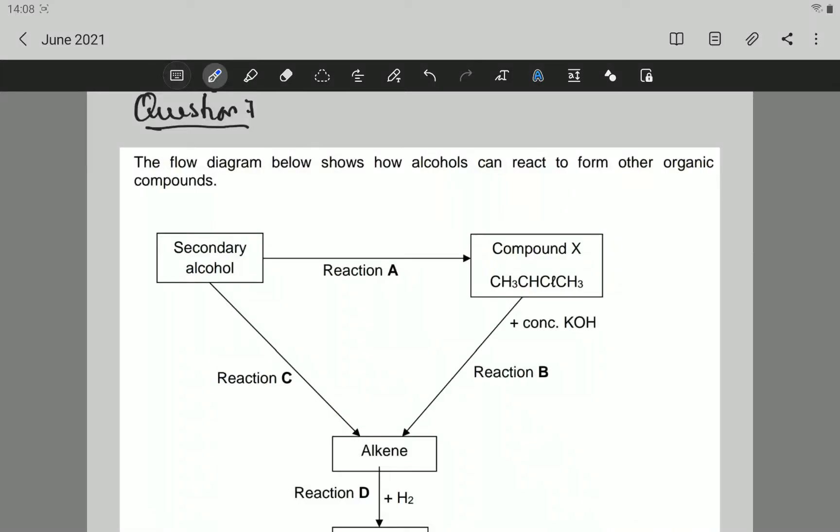Hello grade 12. Today we're going to continue with question 7 from June 2021, a question paper done in the province of the Northern Cape.